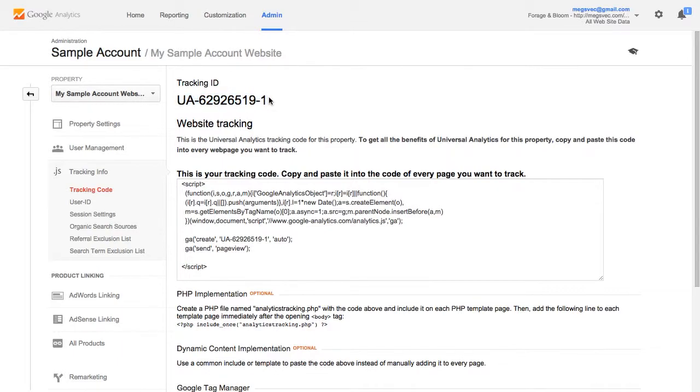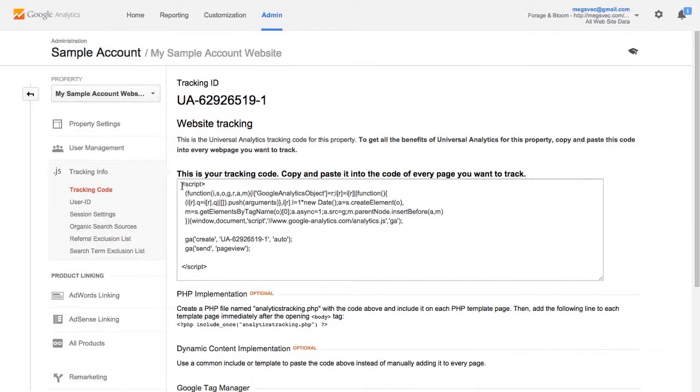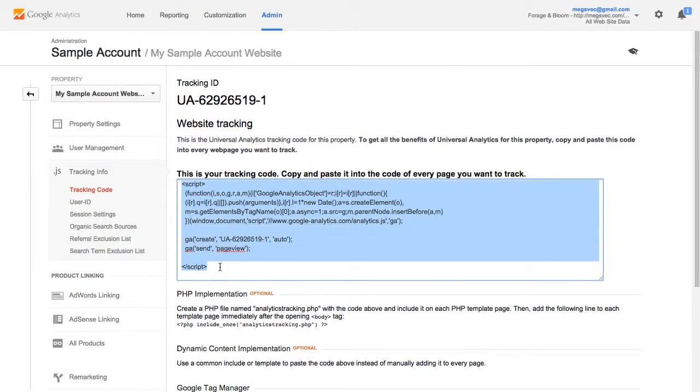I would caution you against using the built-in integration though because Google just came out with the next iteration of their analytics product called Universal Analytics and the built-in Squarespace Analytics integration doesn't support Universal Analytics. So if you want to use the latest and greatest analytics product from Google you're going to need to copy this tracking code and I'll show you exactly how to do this as well.